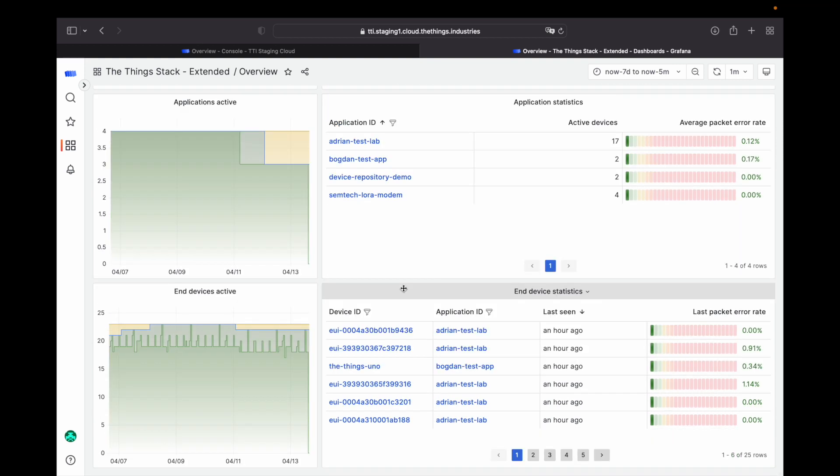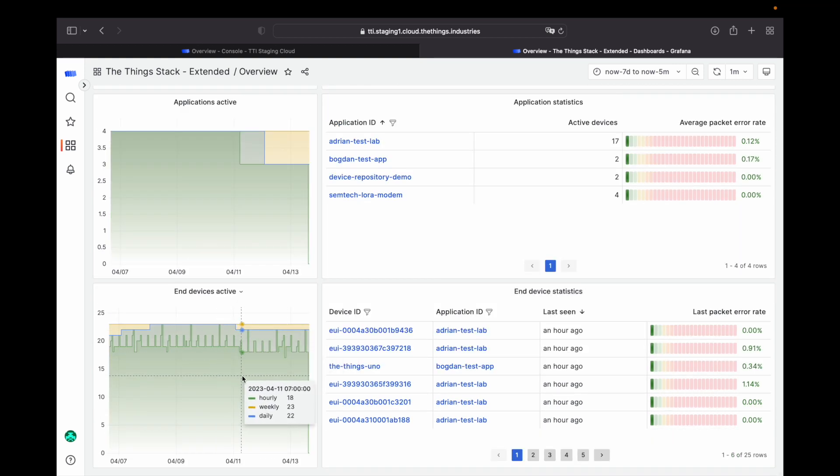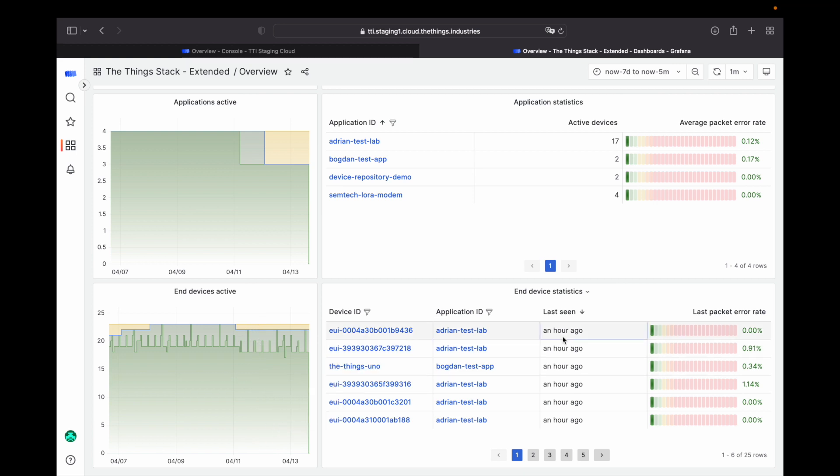For devices, on the left you see how many devices are connected over time and on the right you can see when each device last uplinked and if packets are dropping. This can give you real-time insight into the health of your devices and alert if anything unusual happens.